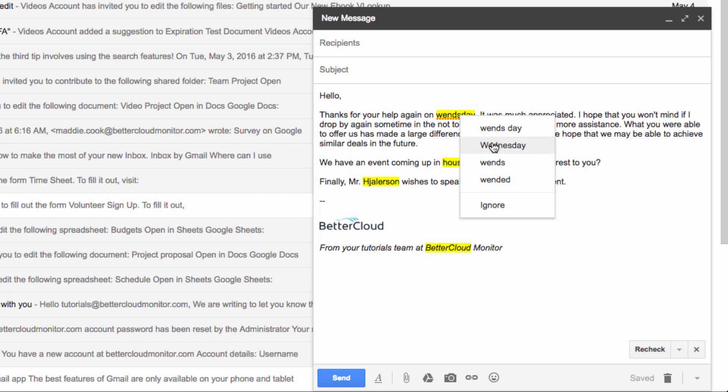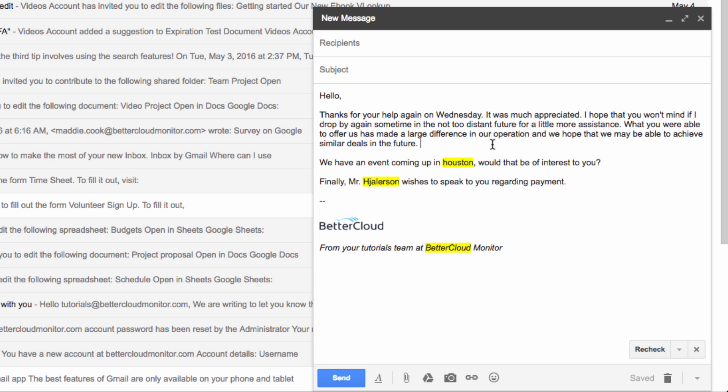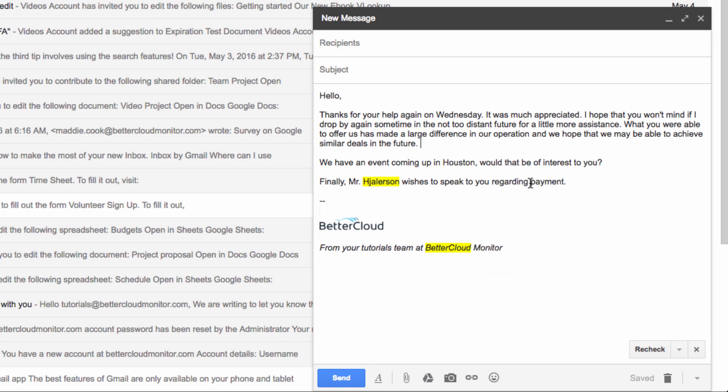so if you make a mistake like I did over here, where I forgot to capitalize the name of a city, Gmail will flag it, and I can click on it, correct it, and everything will look great.